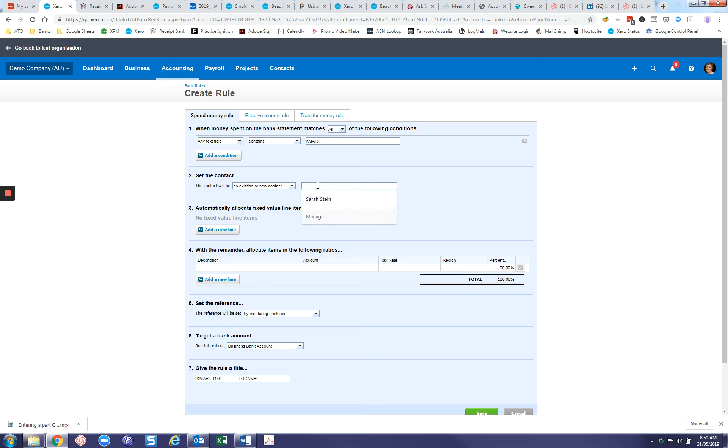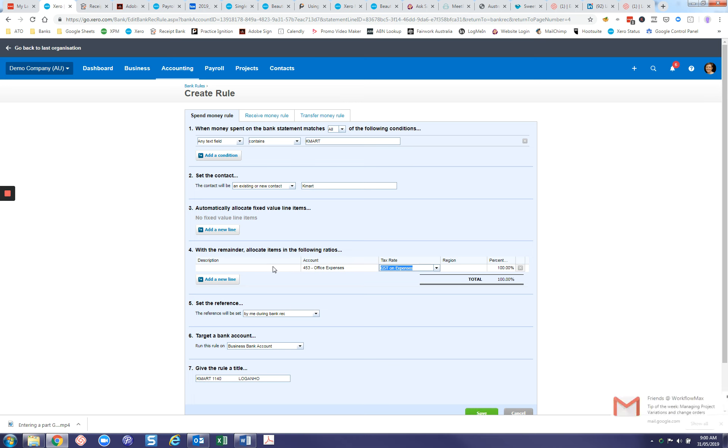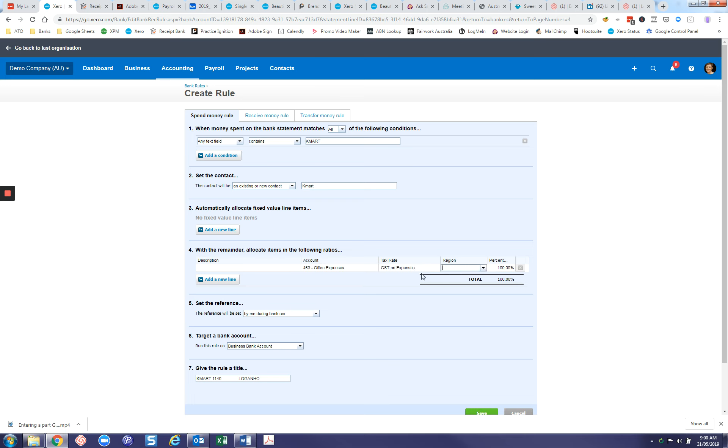We want to attach it to a supplier profile, so we'll put in Kmart here. If Kmart isn't already in there, you can type it and it will create a supplier profile for you. Description is a little bit tricky because it could be something different each time. If you're setting one up for Australia Post, for example, you could put in postage because it would possibly be postage every time. But you can leave that blank. Put in here the typical account code. Sometimes if it does change from time to time, it's at the reconciliation level that you can modify this rule for that particular transaction. Put in the default account code, the GST code, and the tracking category if you use tracking.